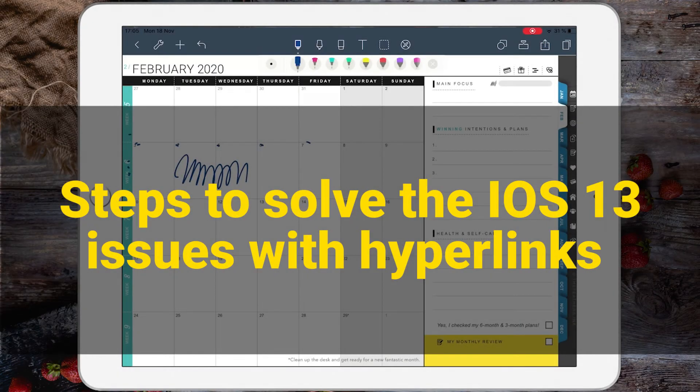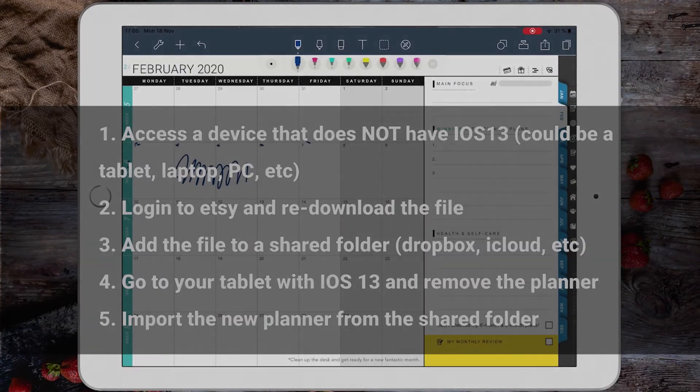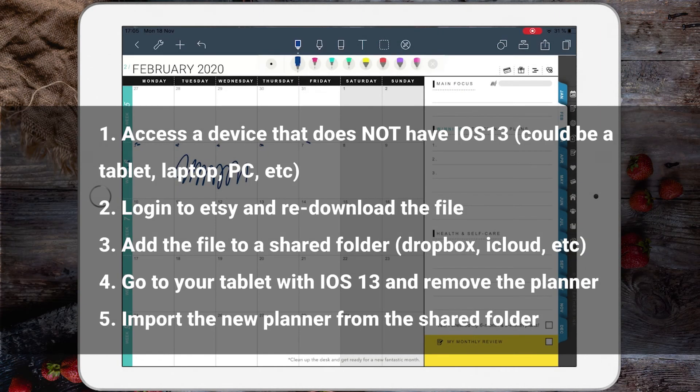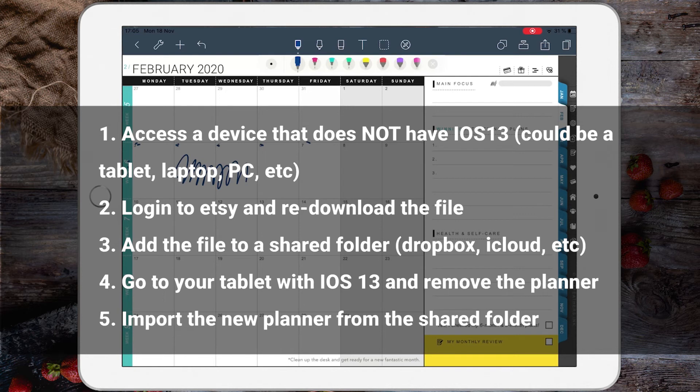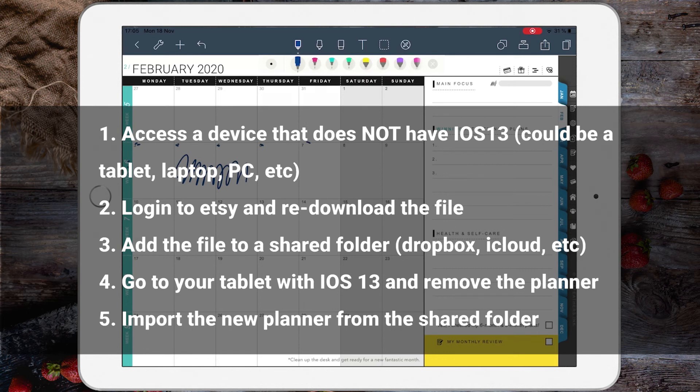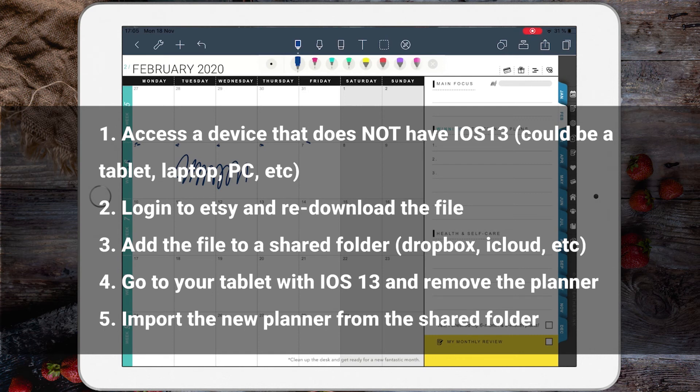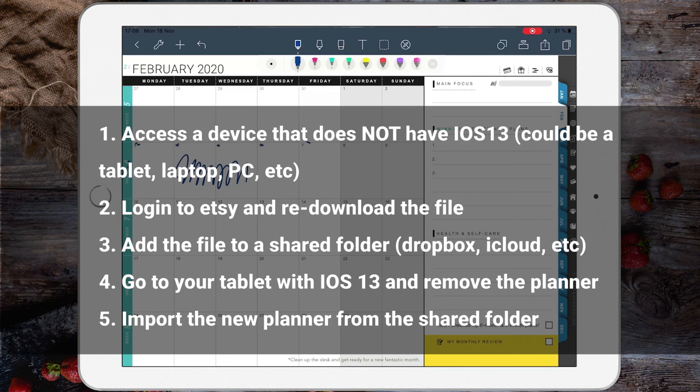Download your digital planner on a device that does not have iOS 13—it could be your Android phone, Android tablet, or even a PC. Save the file to a cloud sharing folder like Dropbox or iCloud. Then go back to your tablet and import the PDF planner from that cloud sharing folder. That should fix it, and you should be able to use your planner straight away.